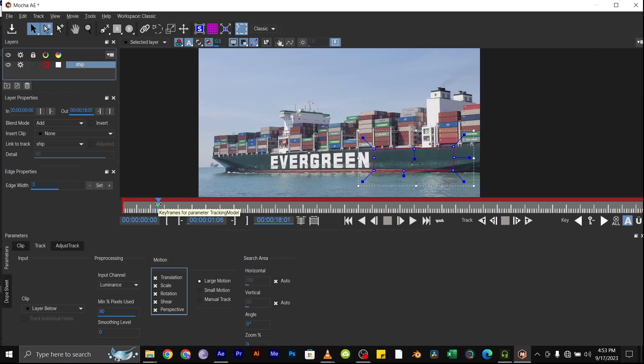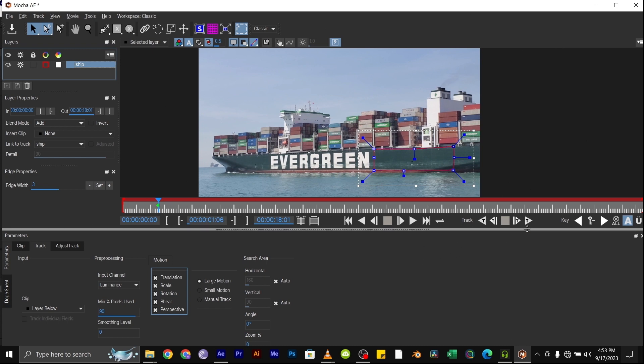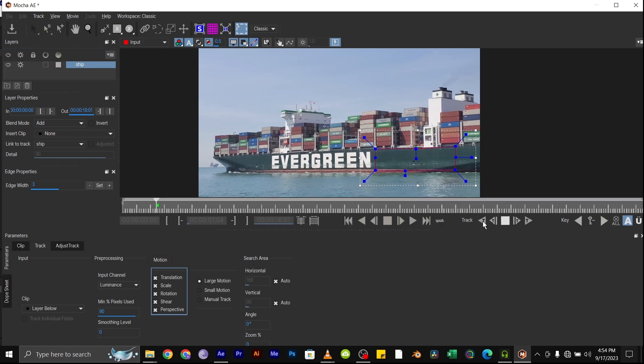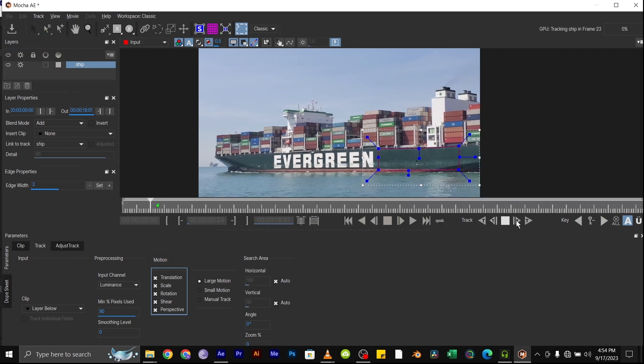You notice this red spot here that signifies the keyframe for the spline we just created. To track this, we'll be using this track play button here, not this one. This one is to play the video without tracking, and this is for tracking.